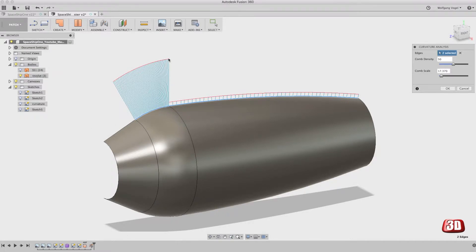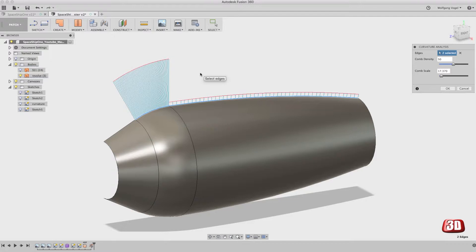Now, can you see this big step here from the big curvature to the low curvature? This is something that you don't want. If you want a very nice surface and you want a clean look, you want a smooth control for the curvature.